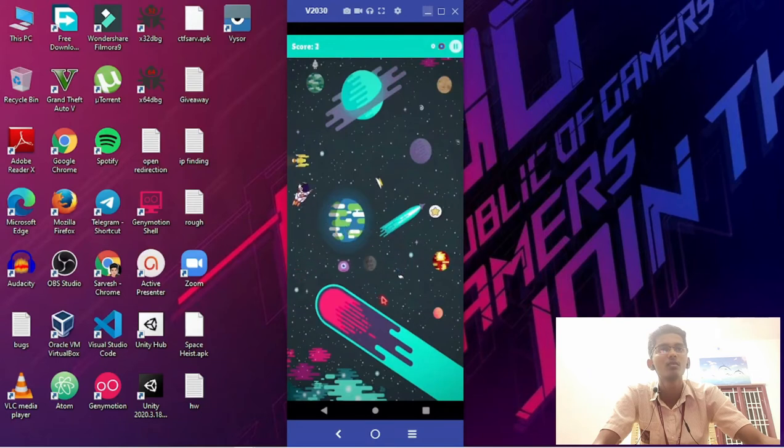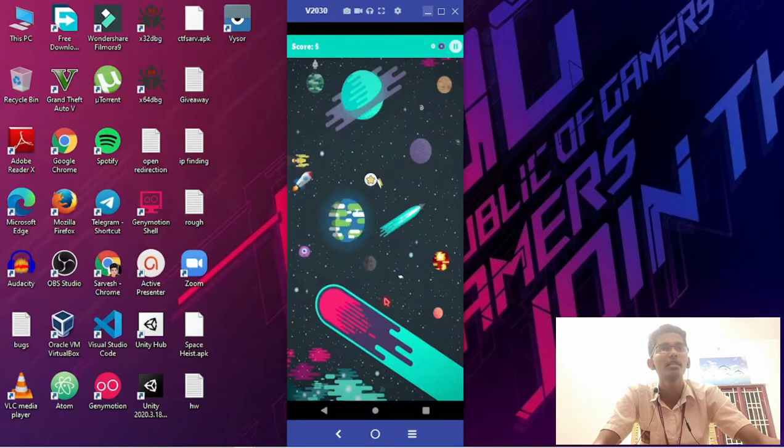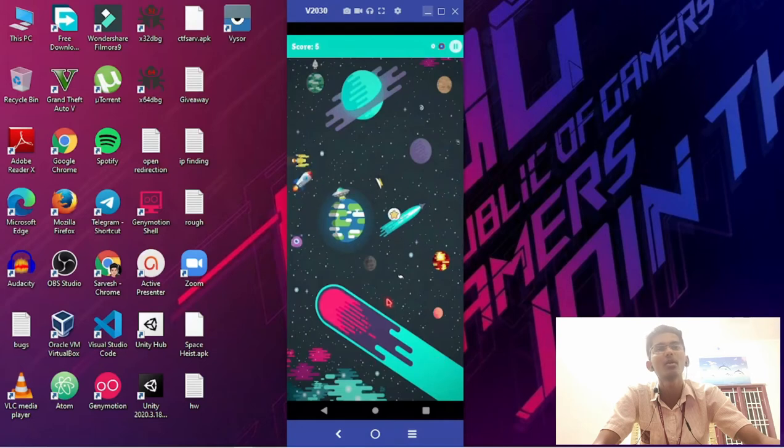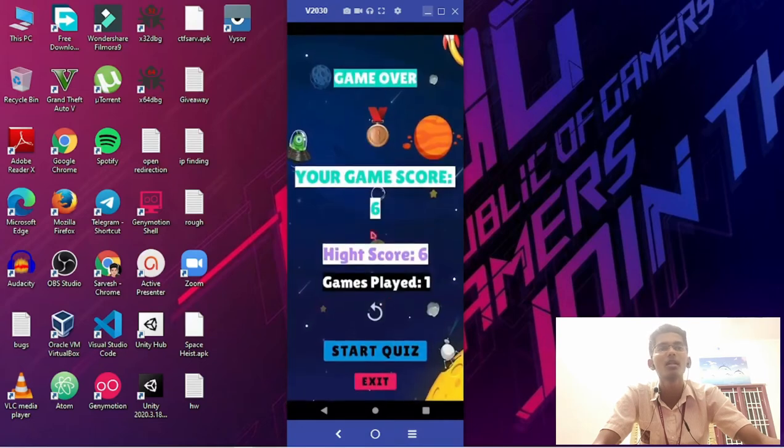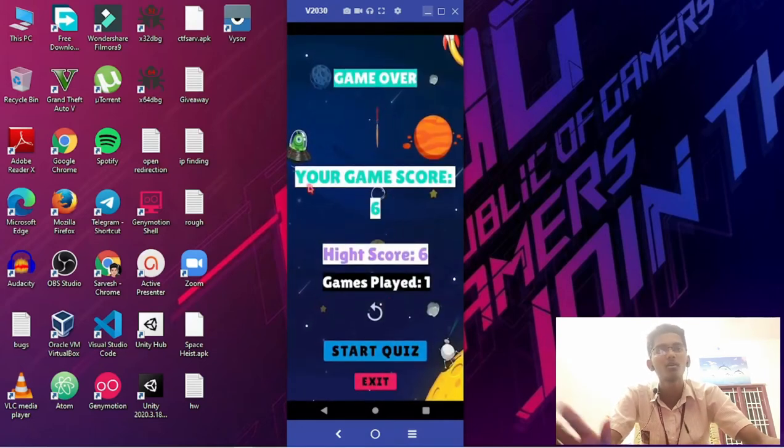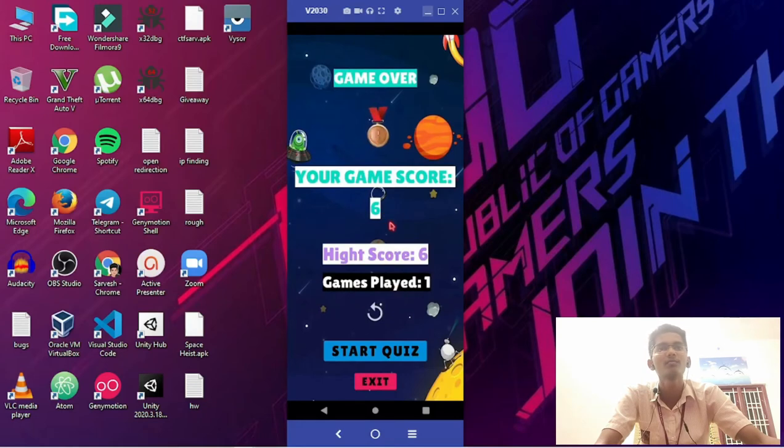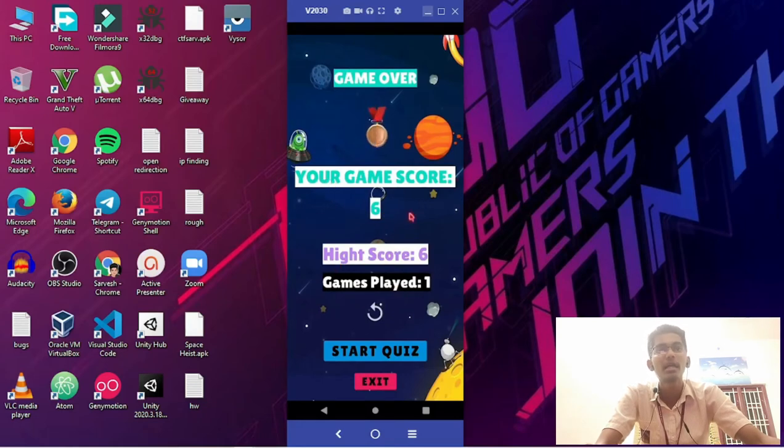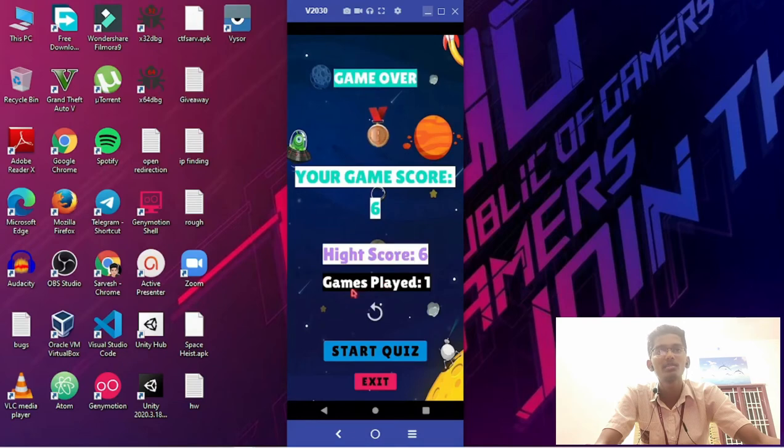So I am just collecting the stars, not hitting the UFOs or the aliens. Now I have got hit by a UFO, so I have lost the game. Here the game score will be displayed, and the high score and number of times I have played this game. I have just played one time.